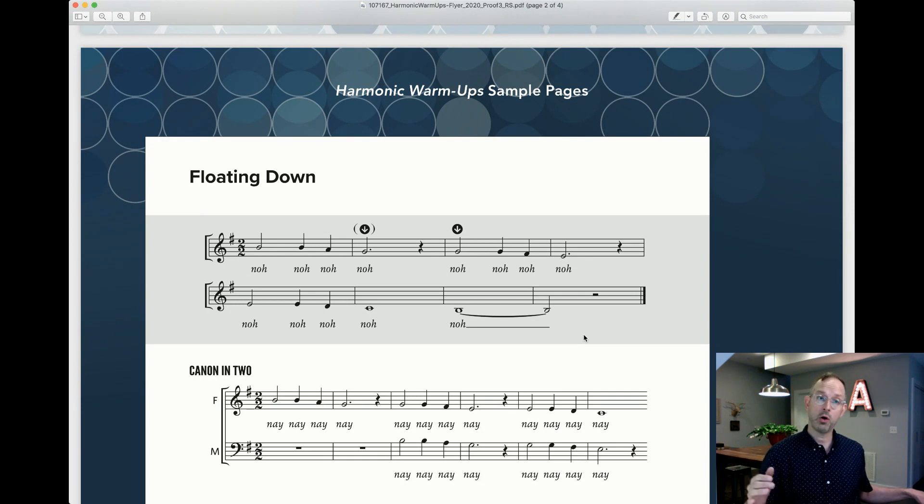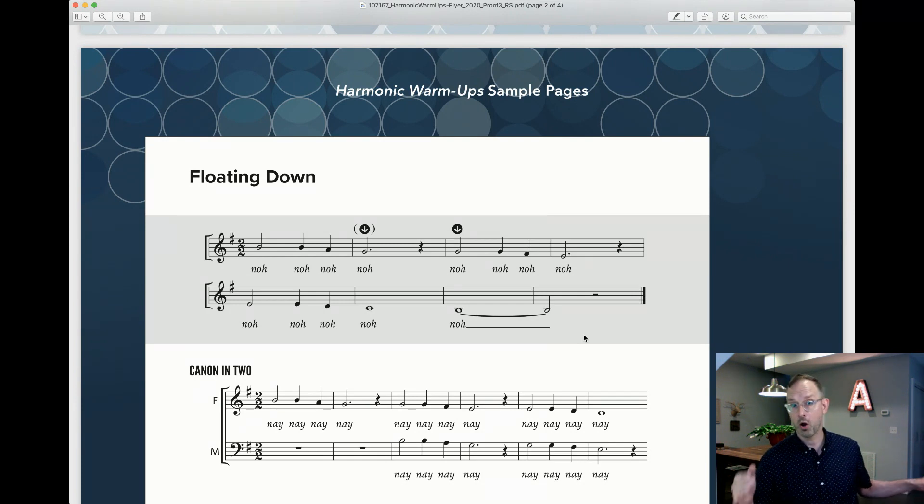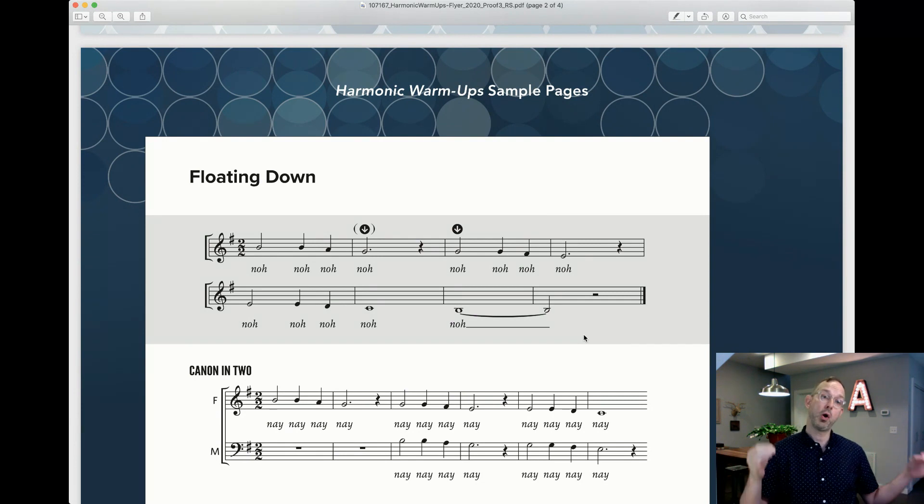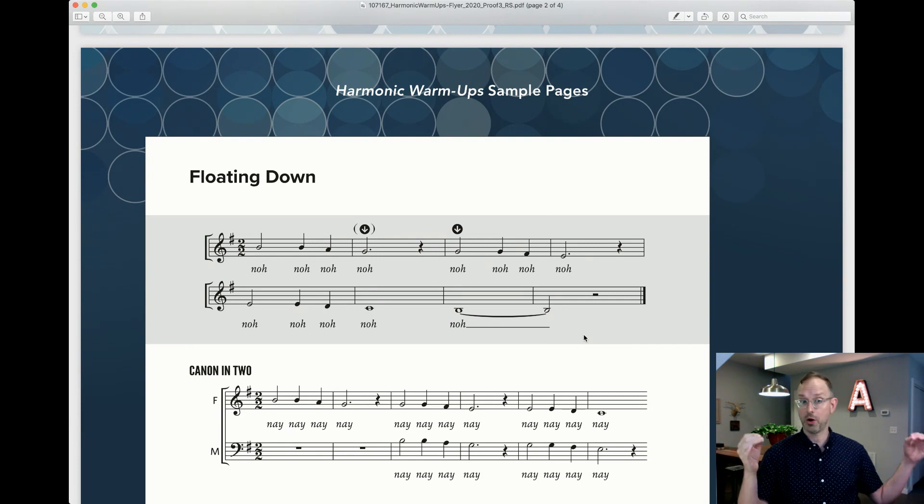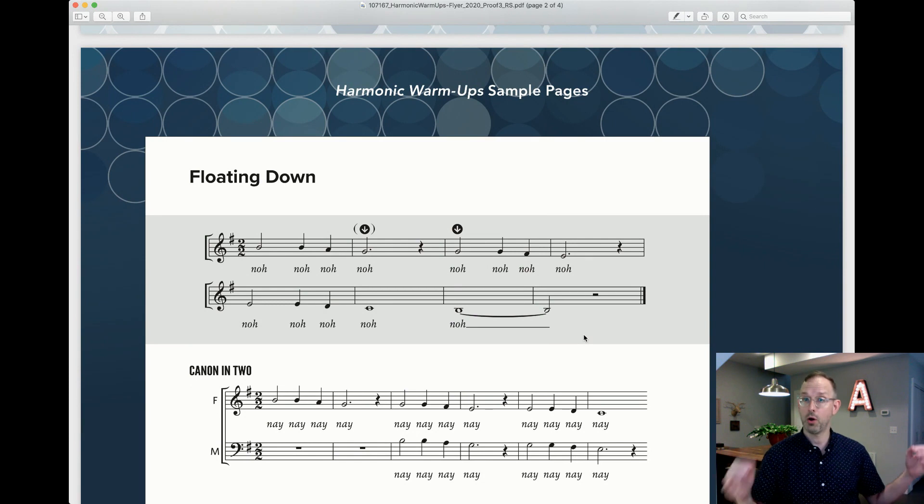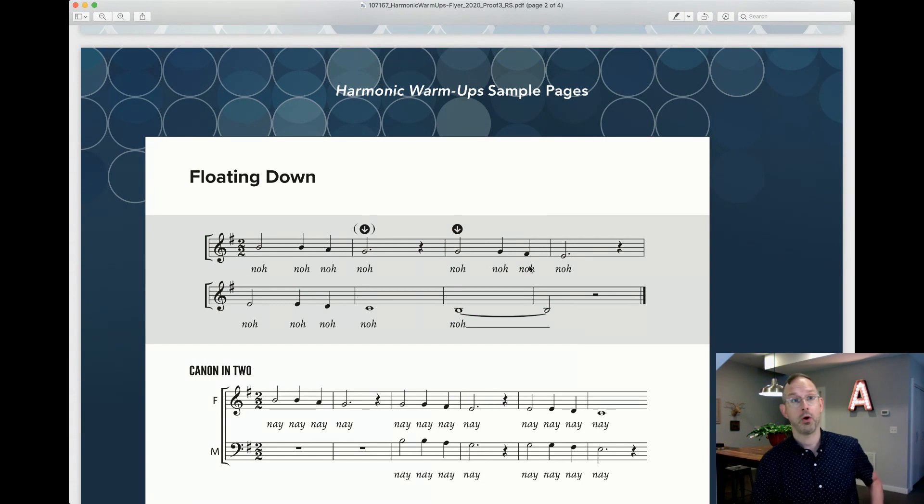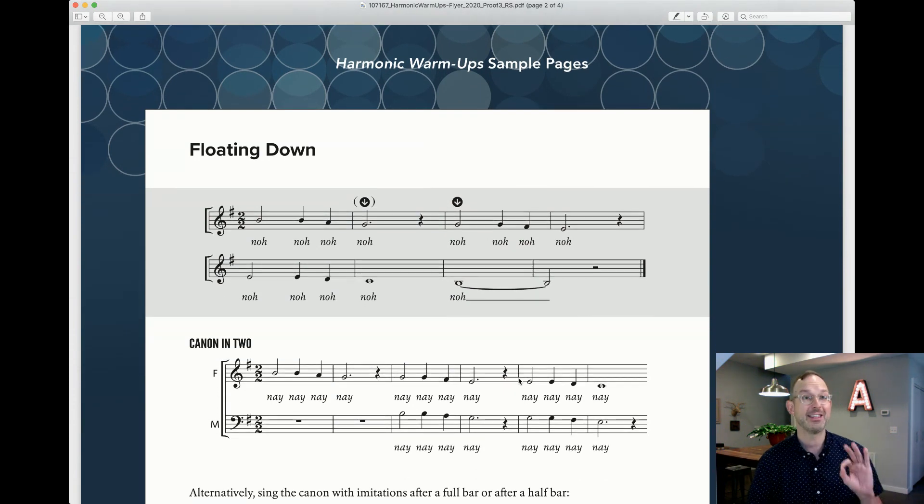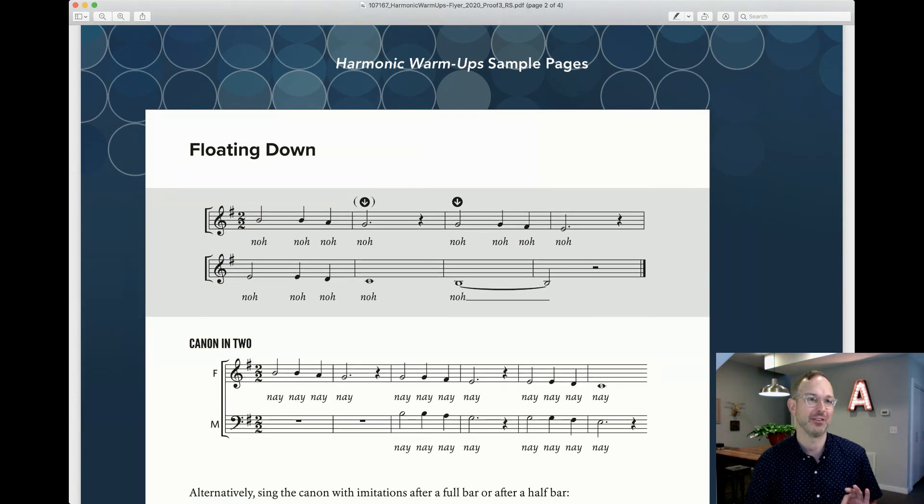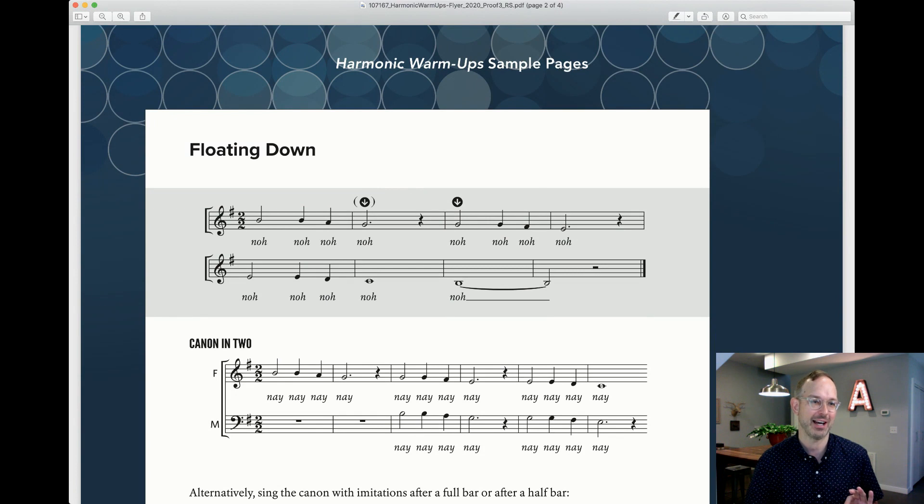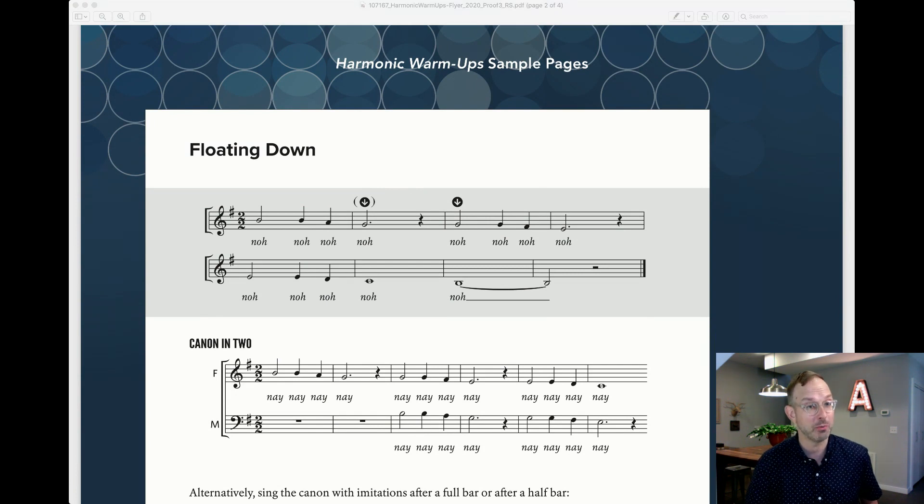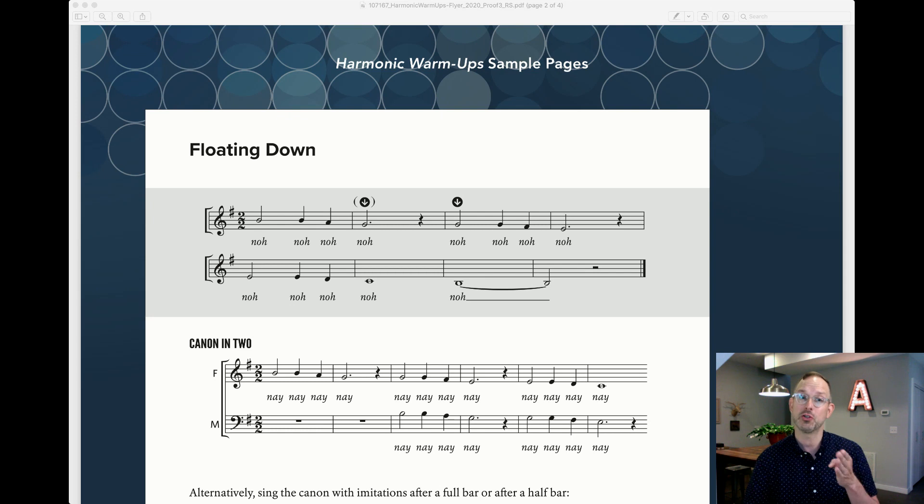And then you can start having some fun with this exercise. Listen to this as a canon in two parts, where we enter every two bars.